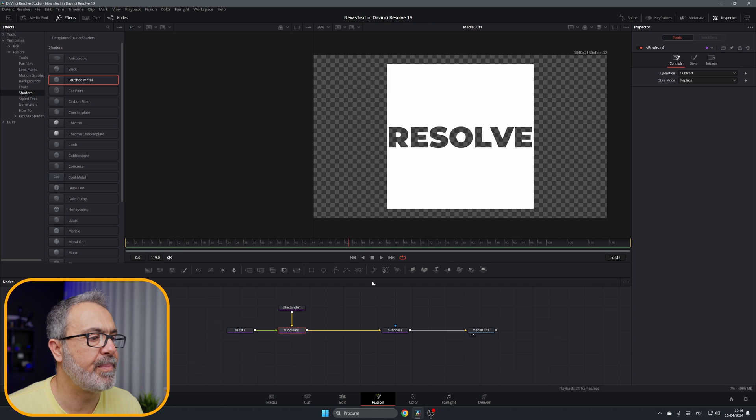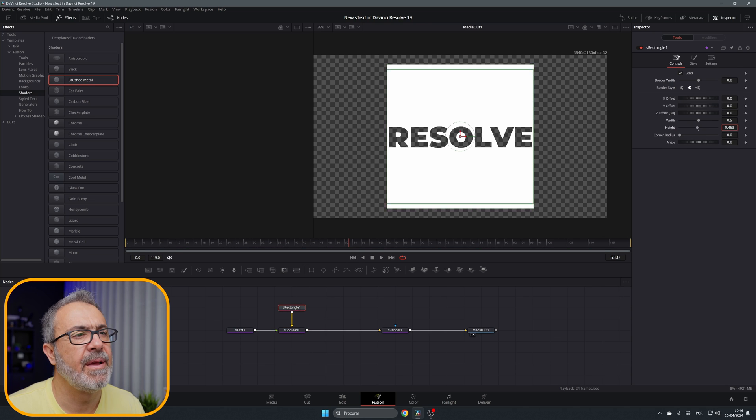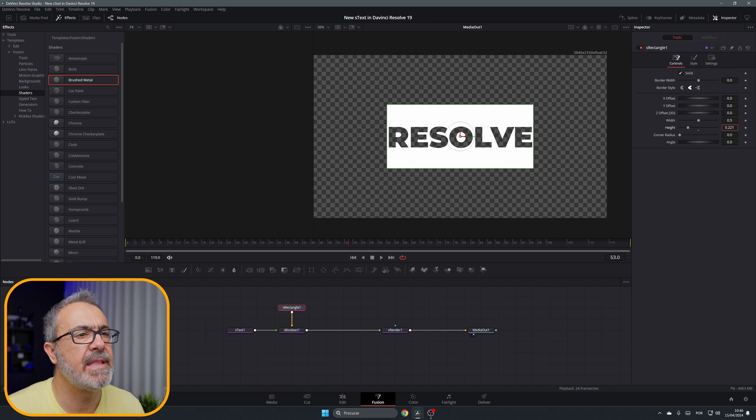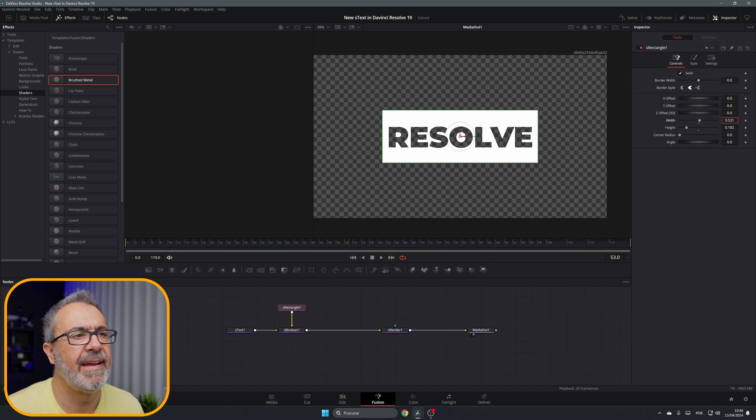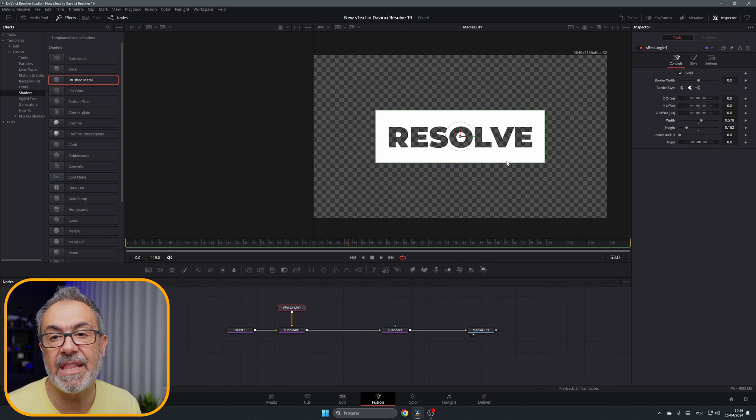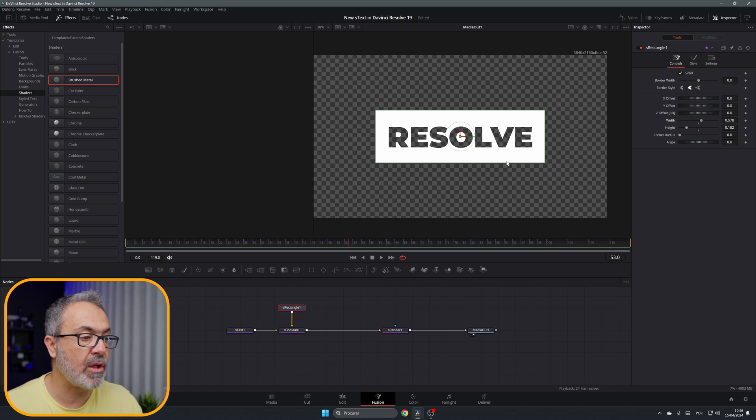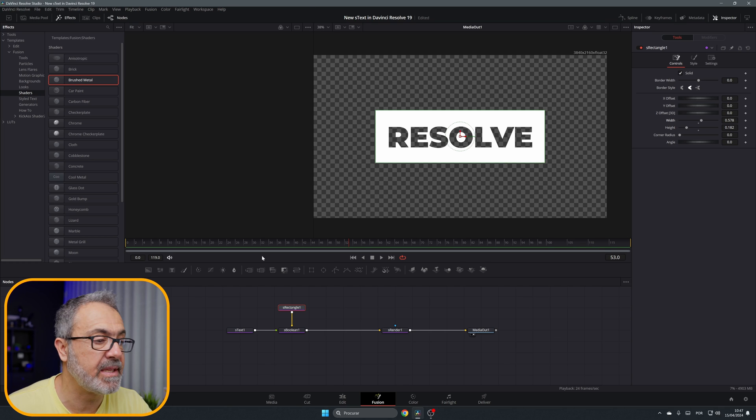Immediately it will subtract the letters from the shape, the S Rectangle. So we can create our text cut inside of a shape, and also you can use this to convert this to a 3D object.